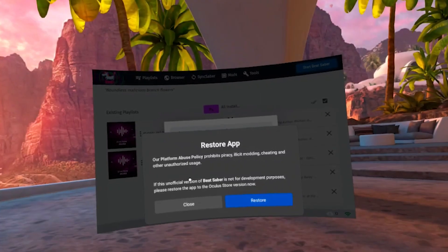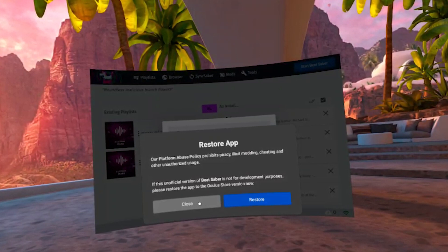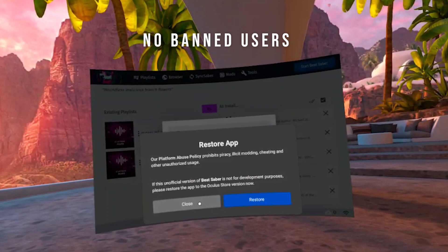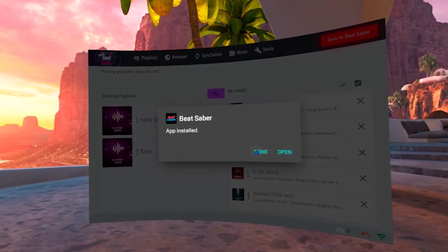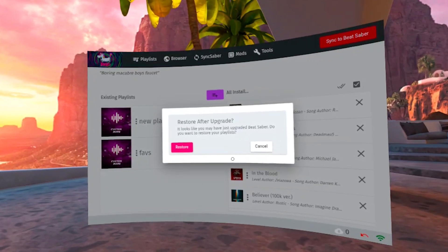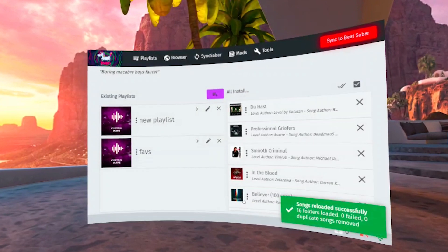Now that your patched Beat Saber has been installed, you will see a window warning you that this is an unofficial version of your game and asking you to restore it. As of today, we have no evidence that patching Beat Saber may affect your account in any way, and in over a year of doing this, none of the users has been banned or suffered any negative consequences. To keep your patched version of Beat Saber, click close. Now click on done, not open. If you've had a previous version of BMBF installed earlier, the custom songs you previously installed will be synced back as well.